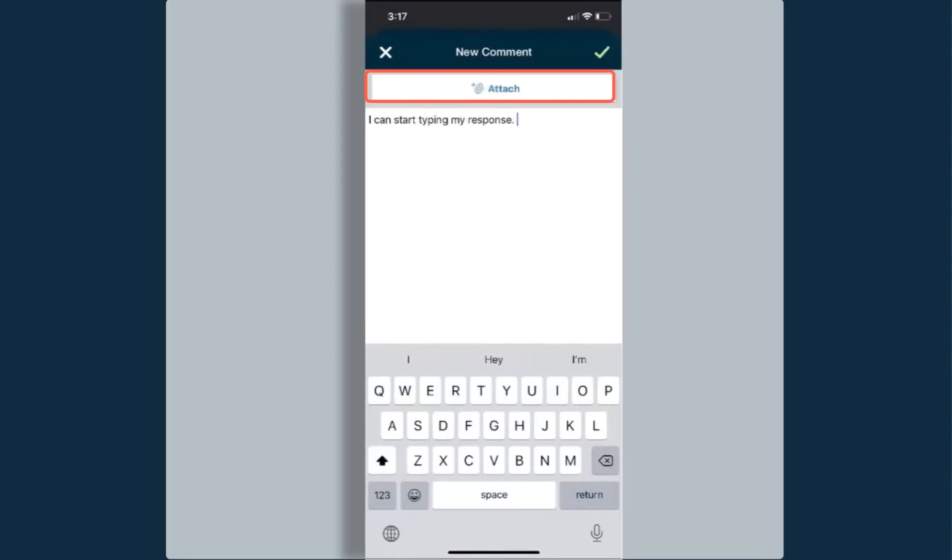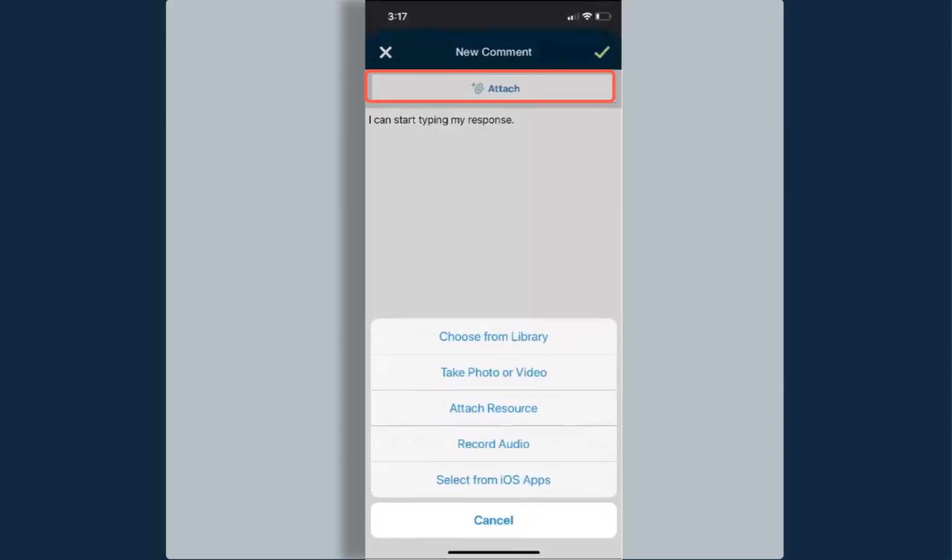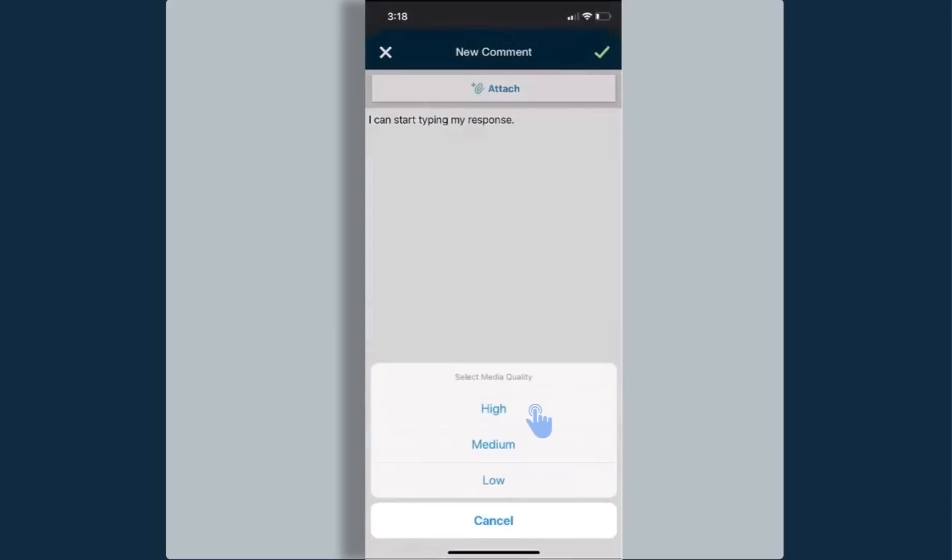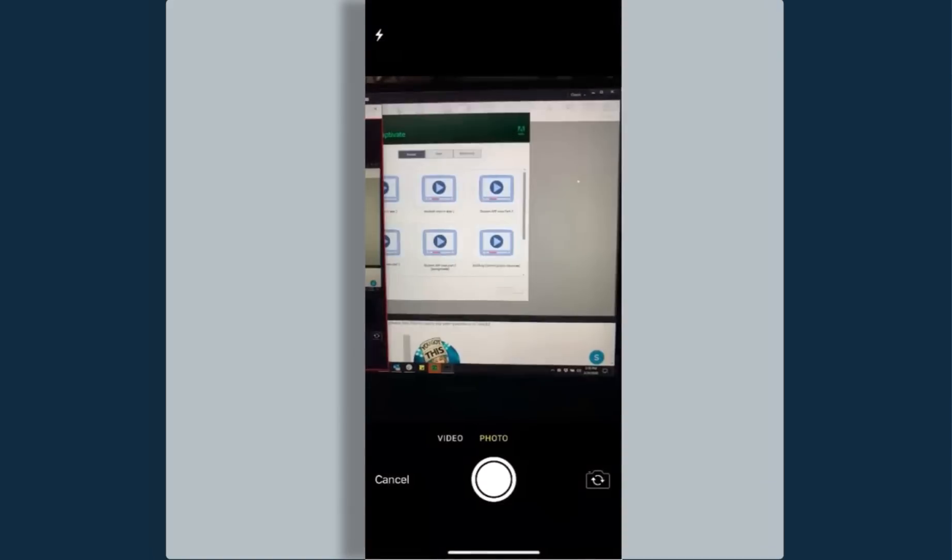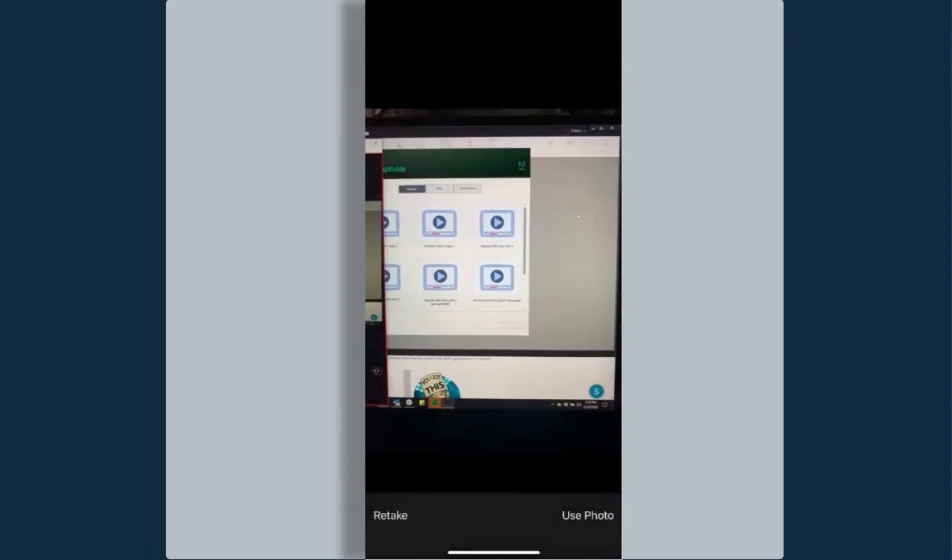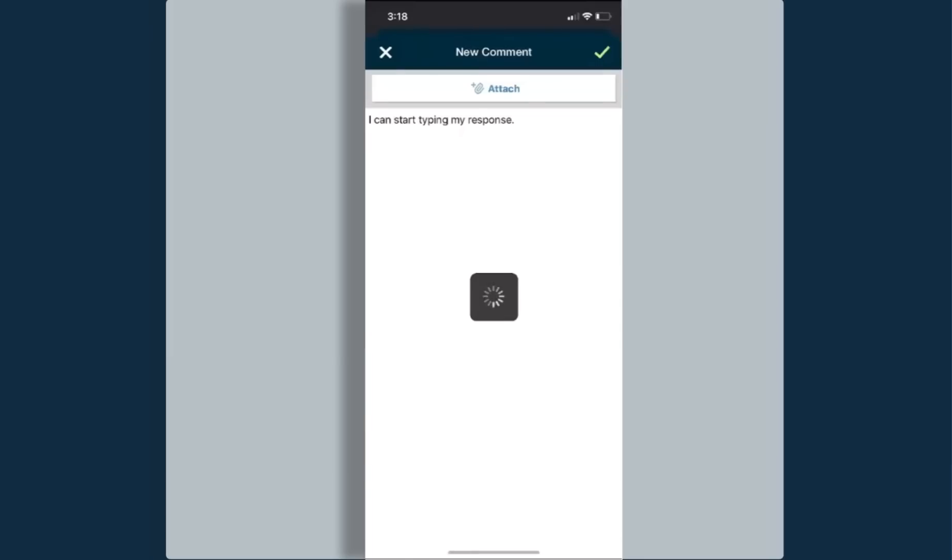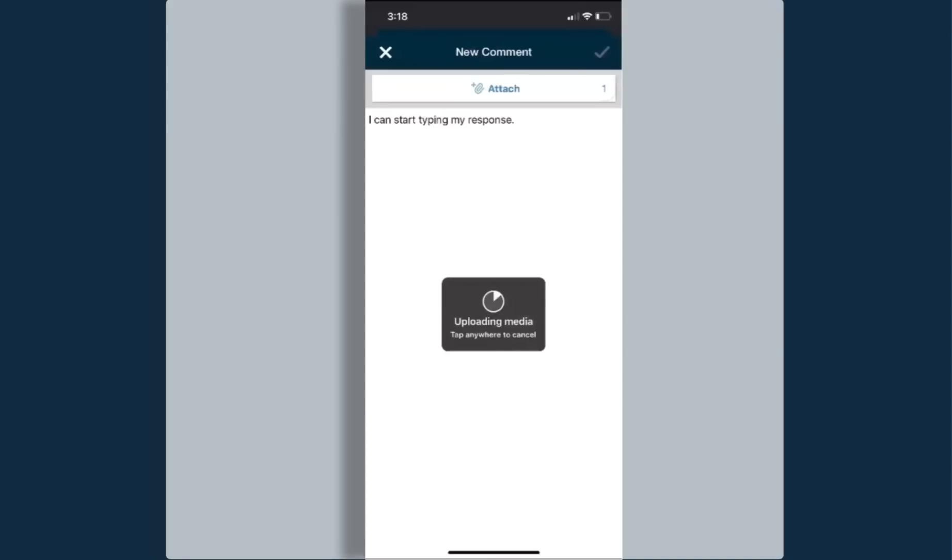I can also select the attach button, and from here I'm able to choose images or videos from my library. I can take a photo or a video. I can attach resources from my own student resources. I can record audio or select items from my other iOS apps on my phone. If I were to take a photo or a video, I choose the media quality and then I can take my picture and I can upload it. When I'm done, you'll notice up by the attach button there is a one that shows I have attached one item. I can select the check mark and it will upload my media and my post to the discussion forum.